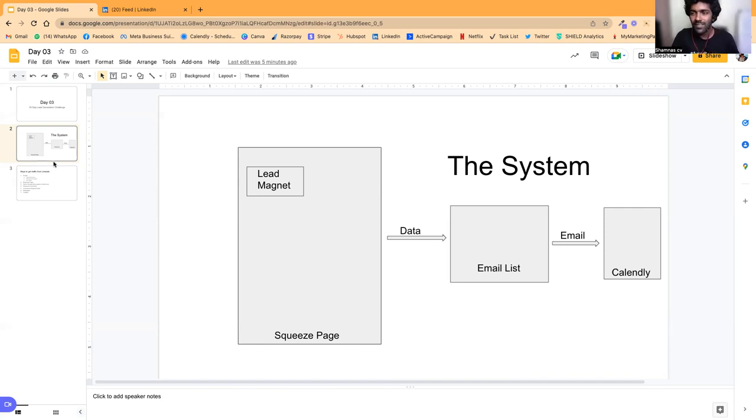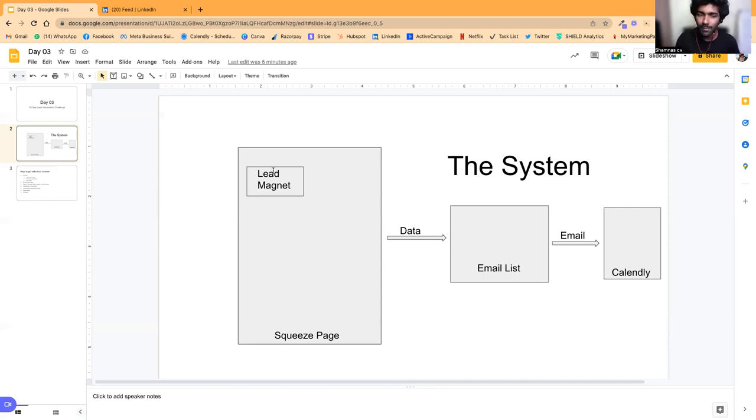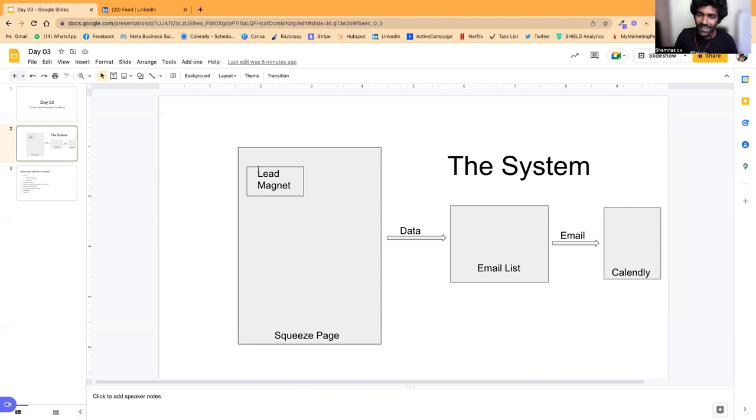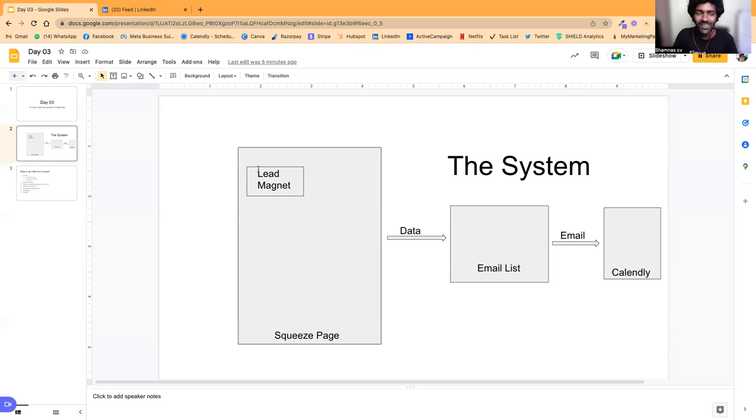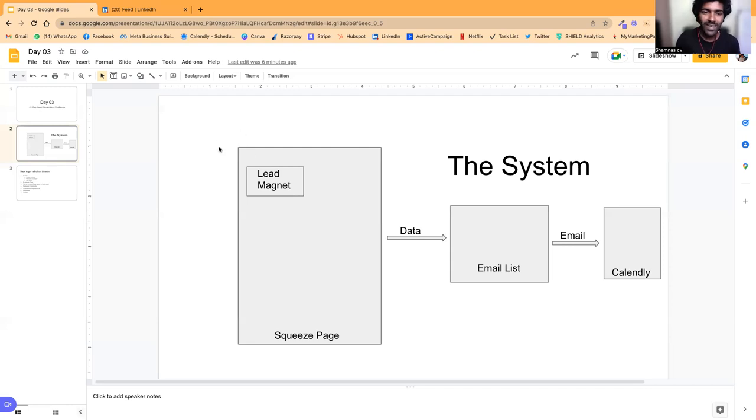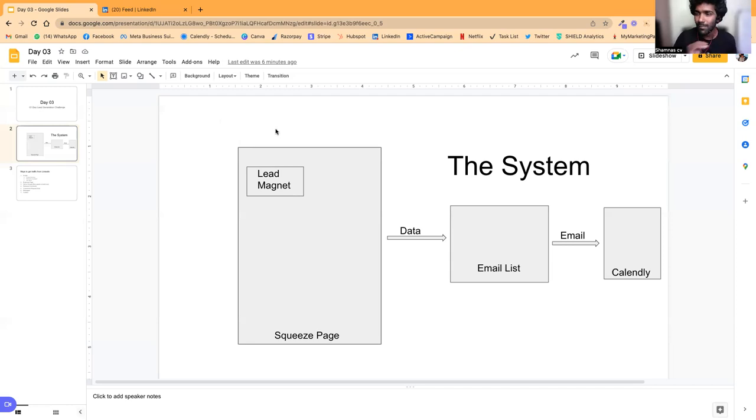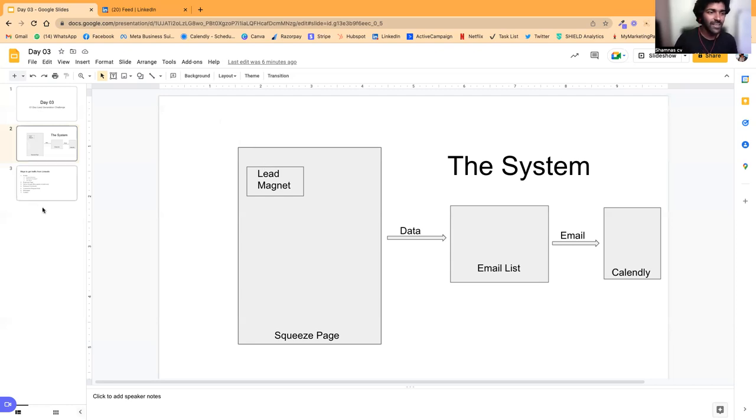Now we have a simple system. Now what we need to do is we need a lot of traffic on this huge page, on the lead magnet. And we need more and more people downloading the lead magnet and giving us their data. And we have to show them the email list and probably a discovery call or a sales call. We call it a sales call. We tell them it's a discovery call or a strategy call. So that was the whole idea.